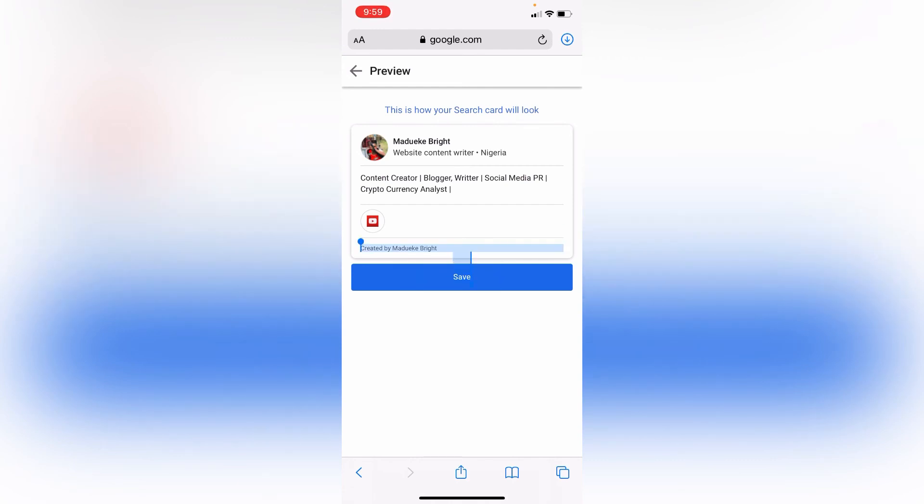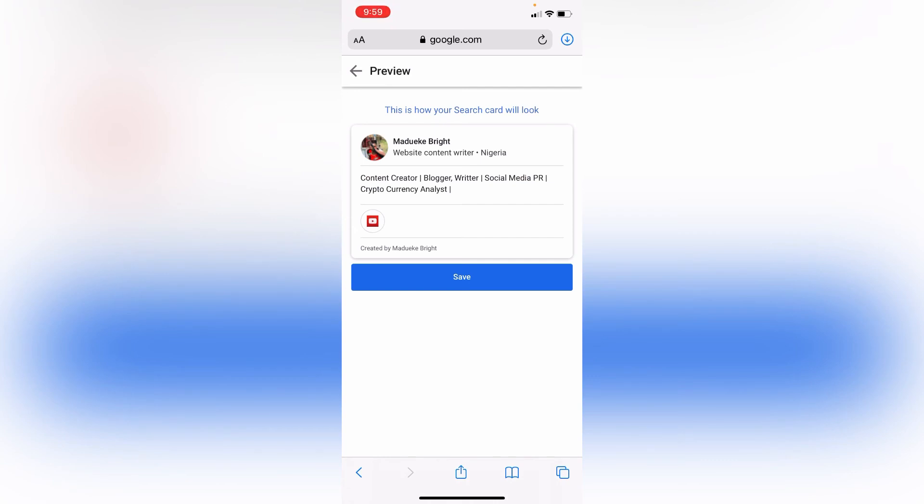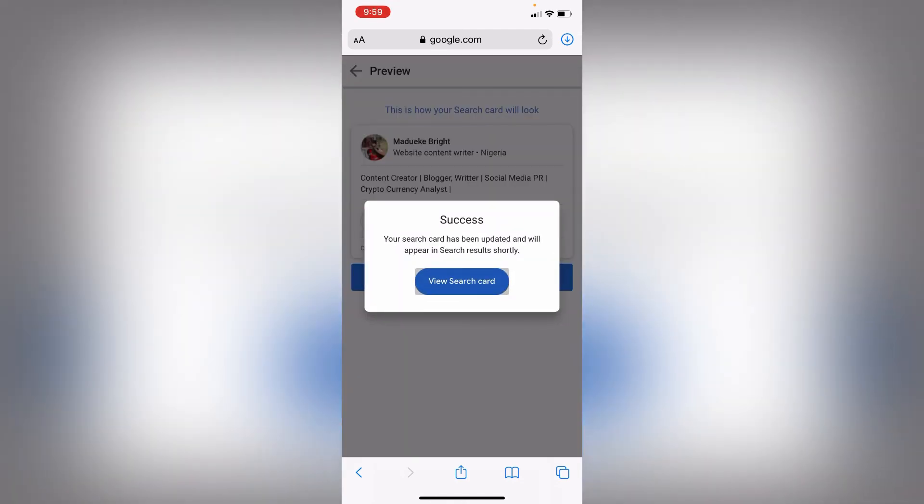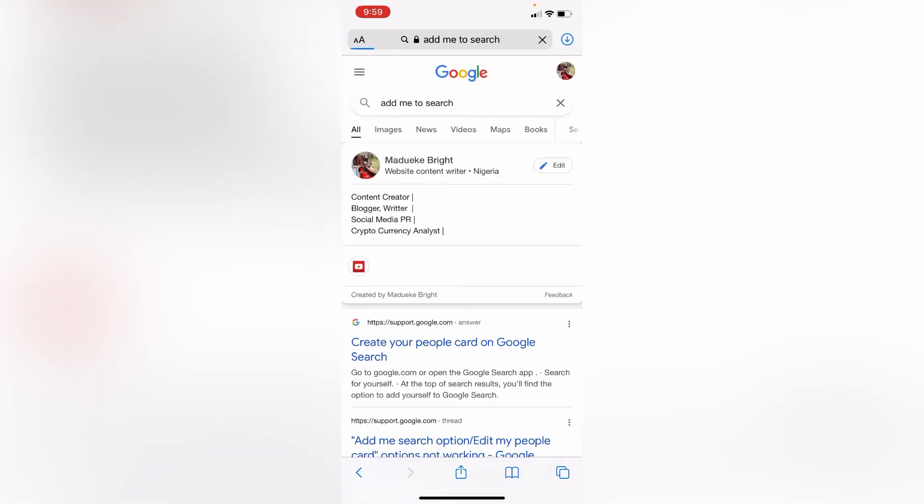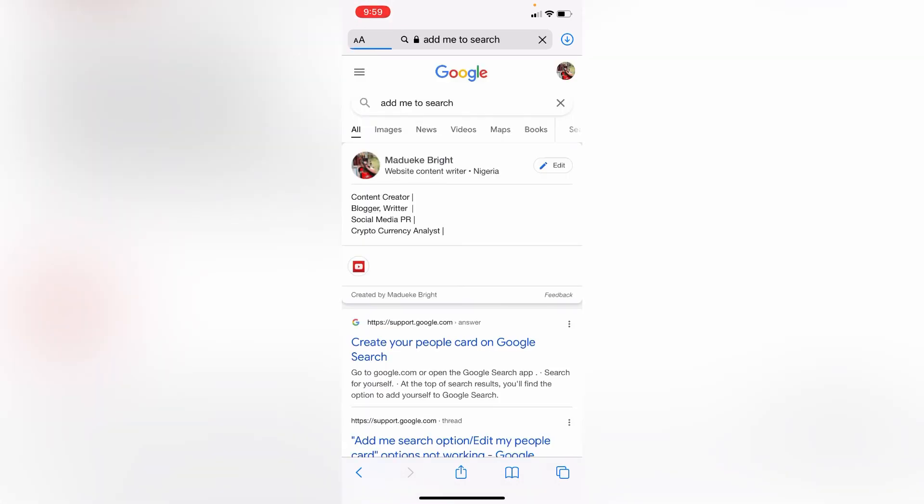So as you can see, this is how your search card should look like. And when you're done you click on Save and that is all. Your search card has been updated and will appear in the search results shortly. So if you want to see it just click on View Search Card and that's it. Thank you and please don't forget to subscribe to my channel.